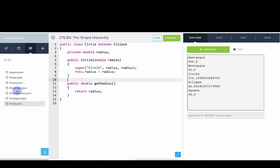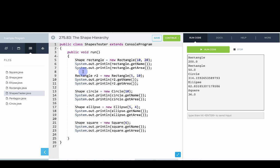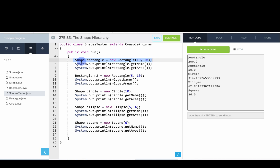If you go back into shapes tester, you can see what's actually going on. When you make a new object, because a rectangle is a shape, we can actually do something like shape rectangle equals new rectangle. As long as this type on the left, the left-hand type is a little more general, then that's okay because a rectangle is a shape.